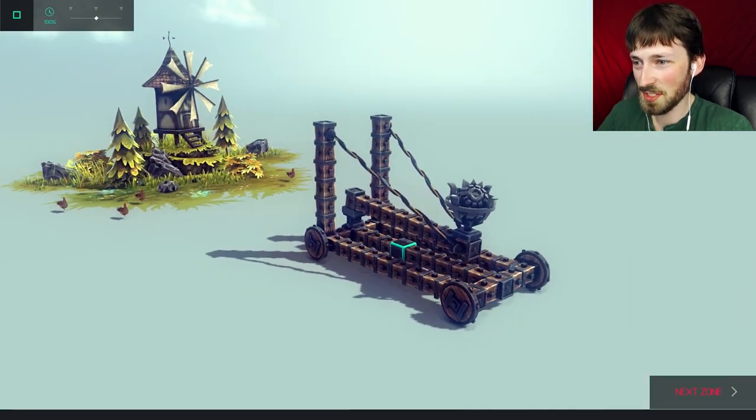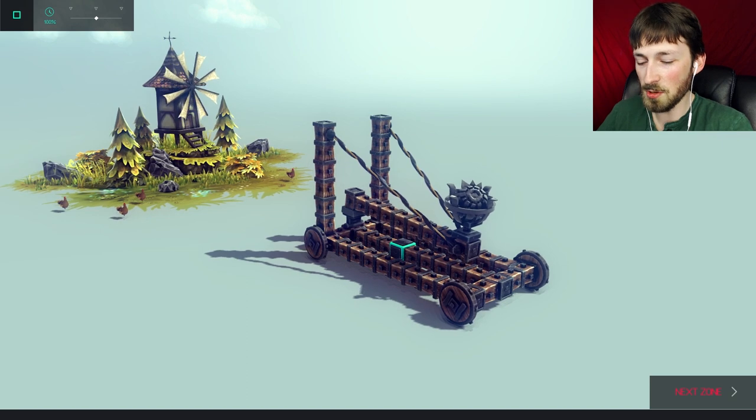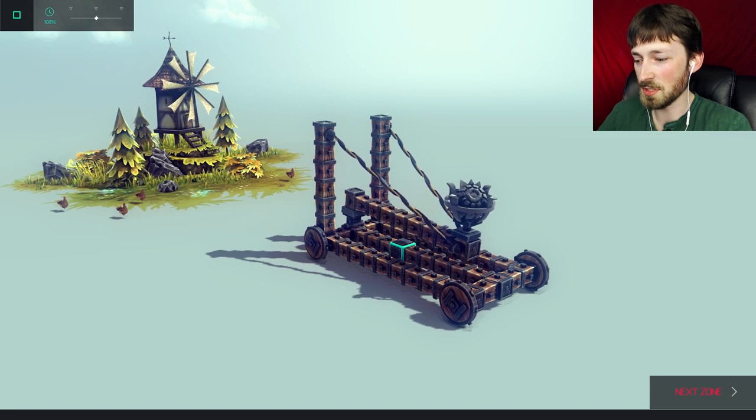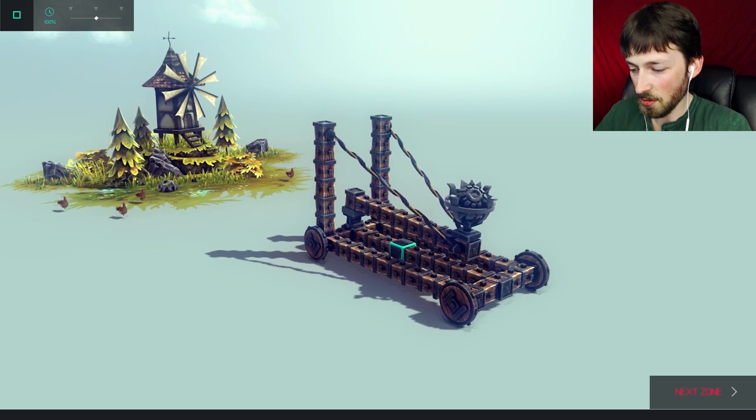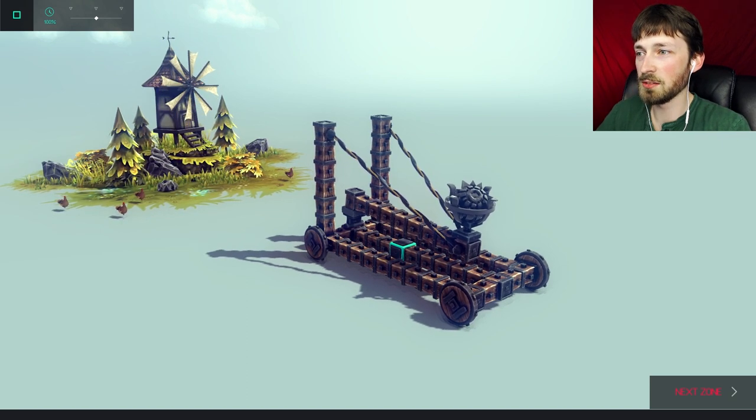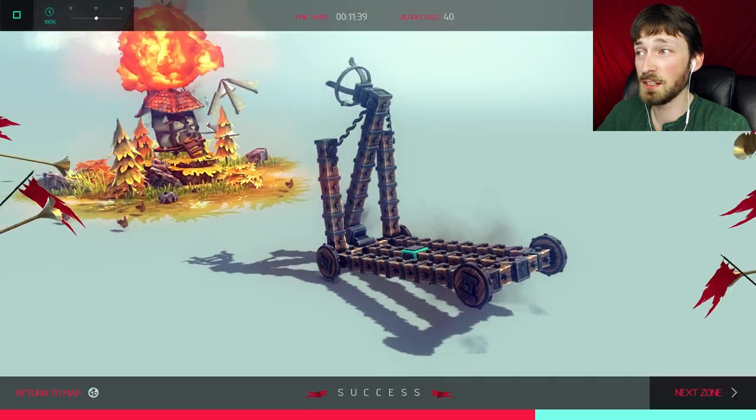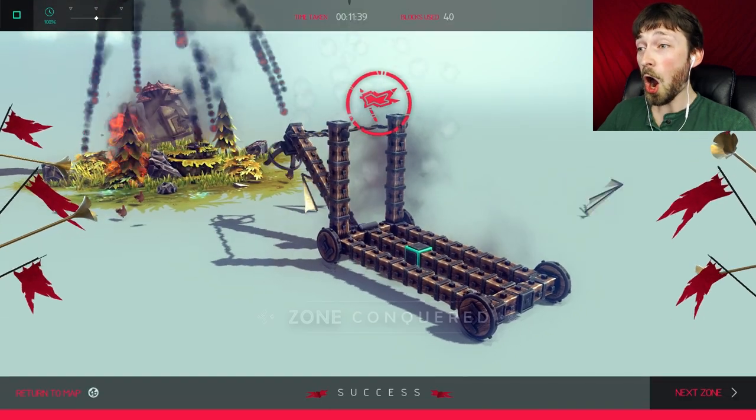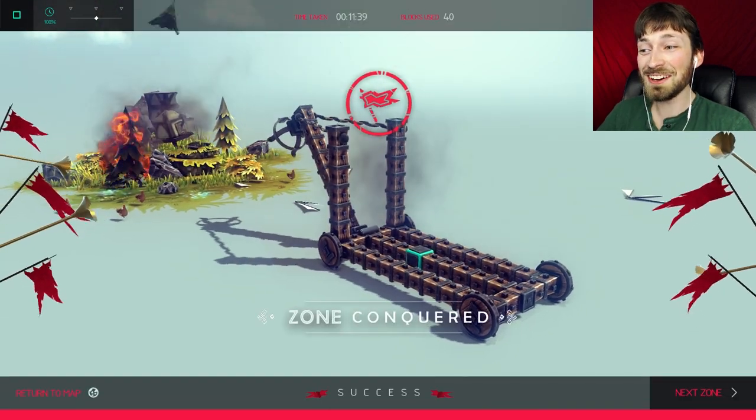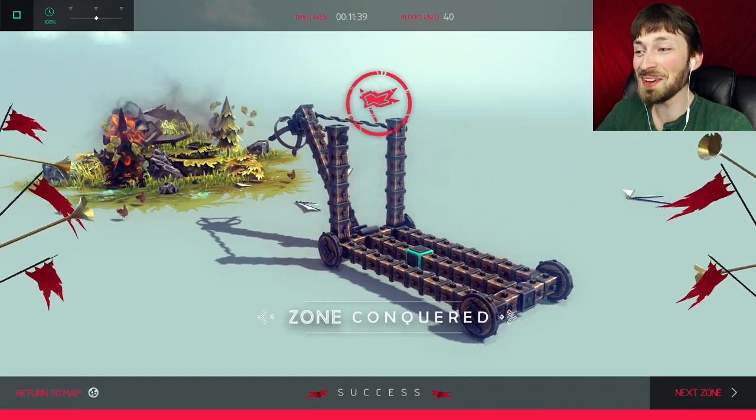This looks more like a catapult. This is gonna kind of pull the arm forward. So can we... I think all you have to do is hit L to launch it? Holy crap! That works so well!